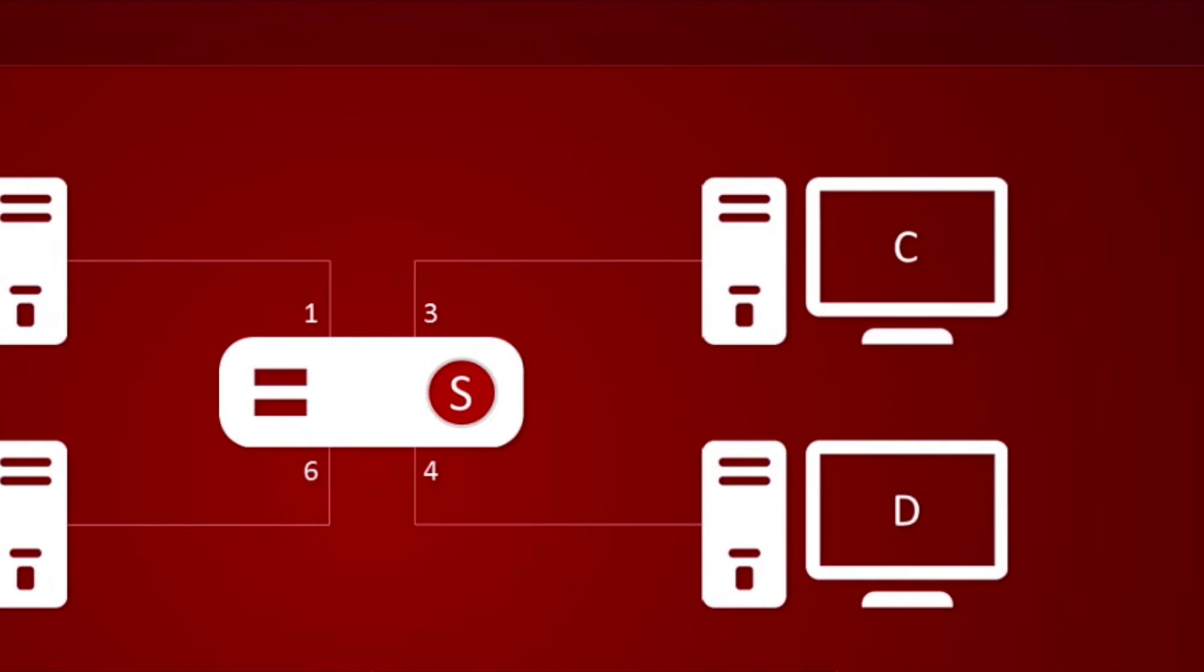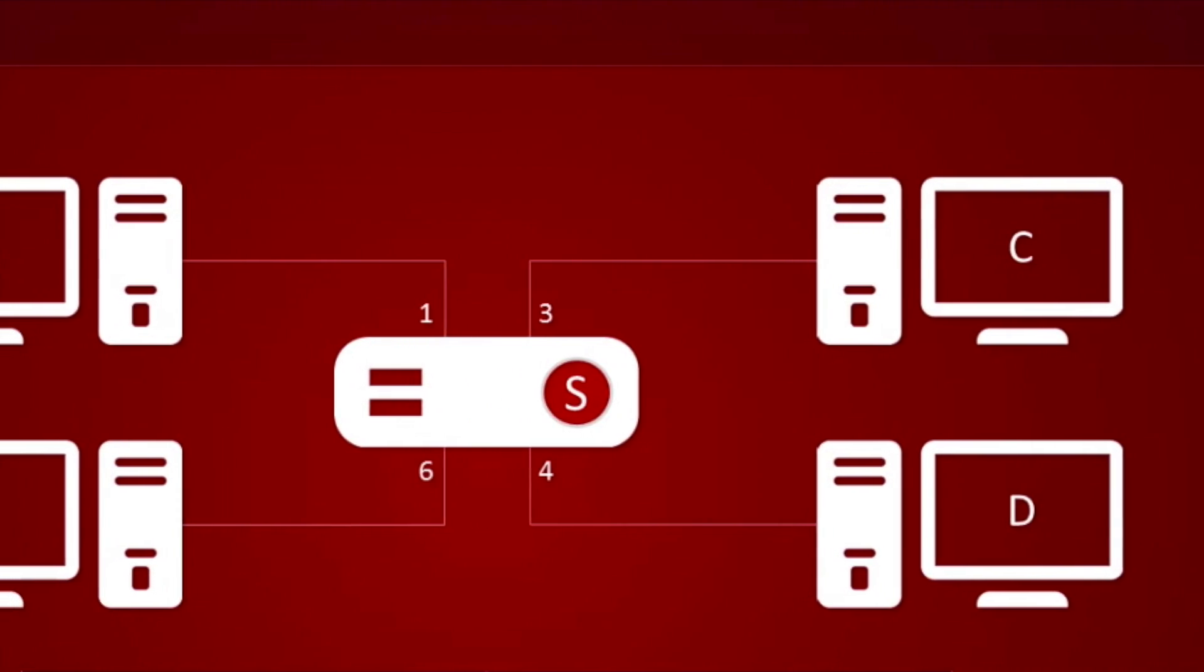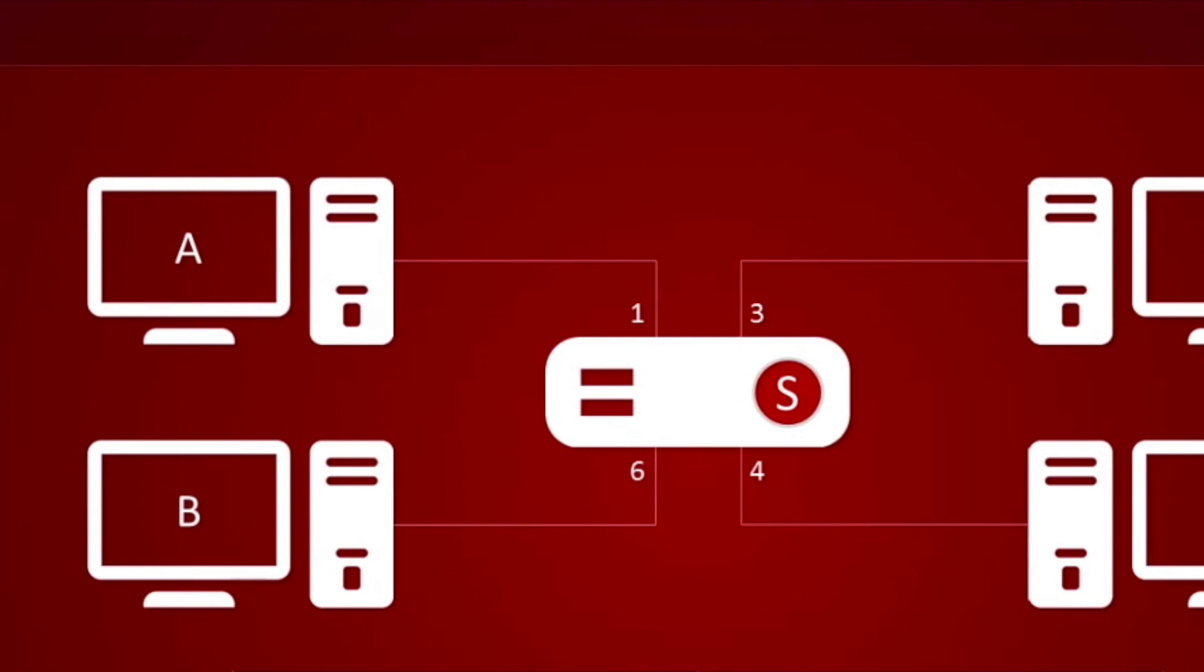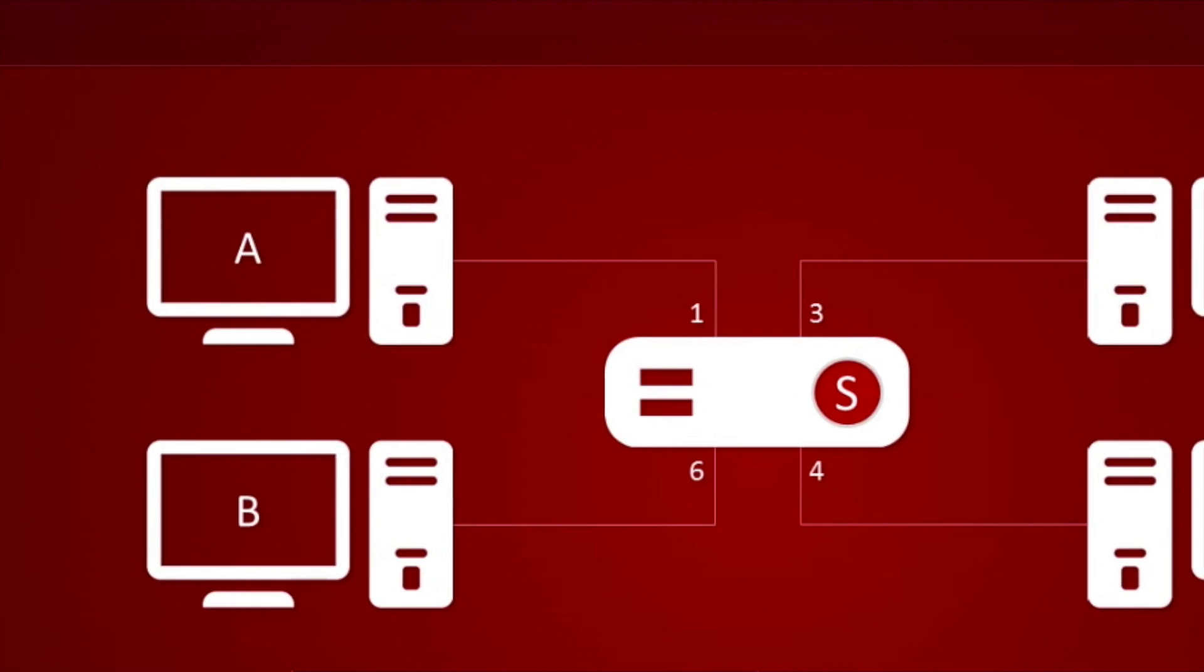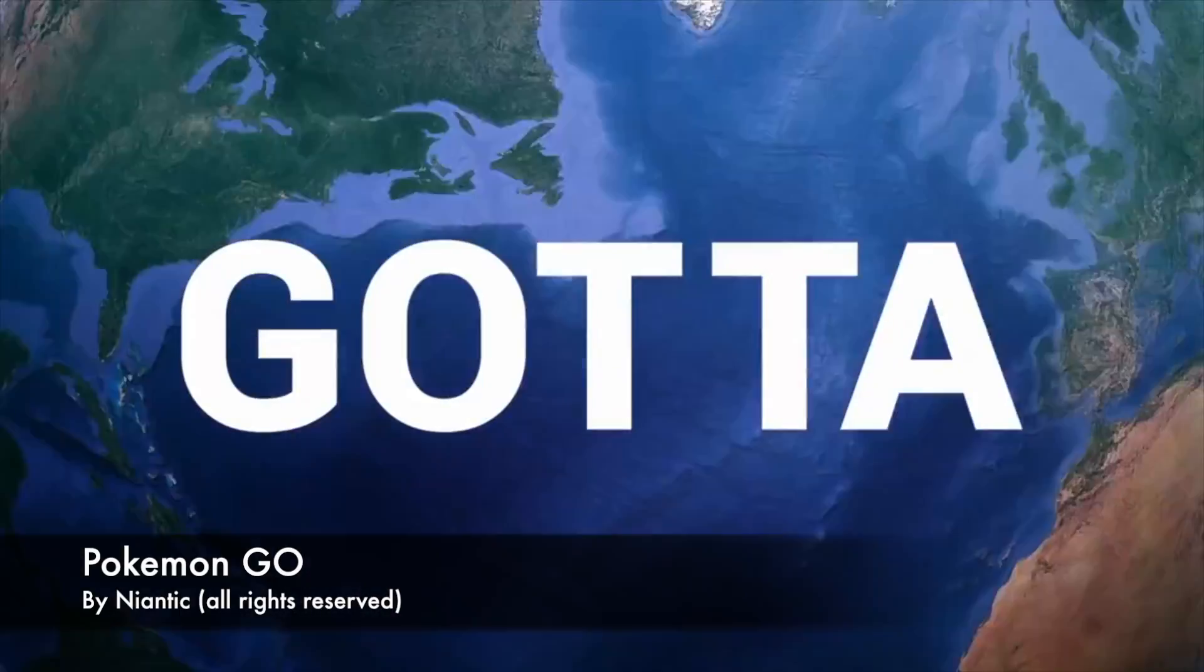Nowadays, the majority of games need an online server where players get to connect to be able to interact with each other.